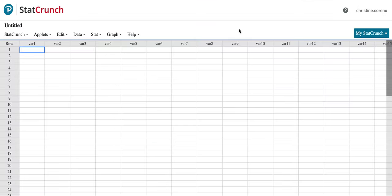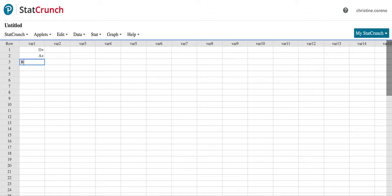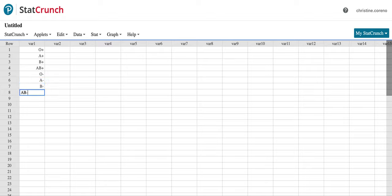So O positive, A positive, let's do it in order, B, AB, and then we have all the negative blood types.